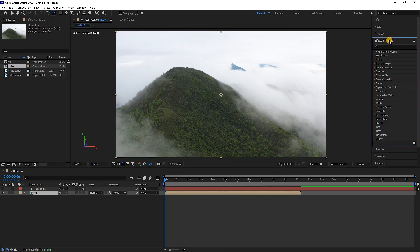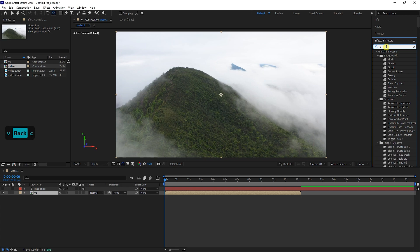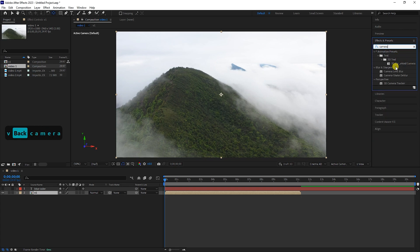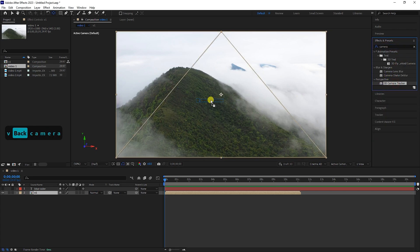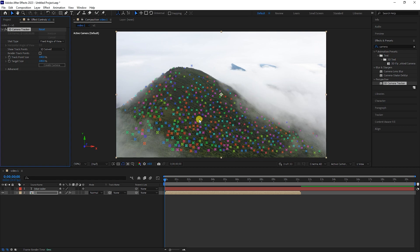Now I select the video layer and search for the camera in the effects panel. I apply the 3D Camera Tracker effect to the video layer and immediately our video analysis begins. This process may take a few seconds to a few minutes depending on the power of your system and the length of your video.